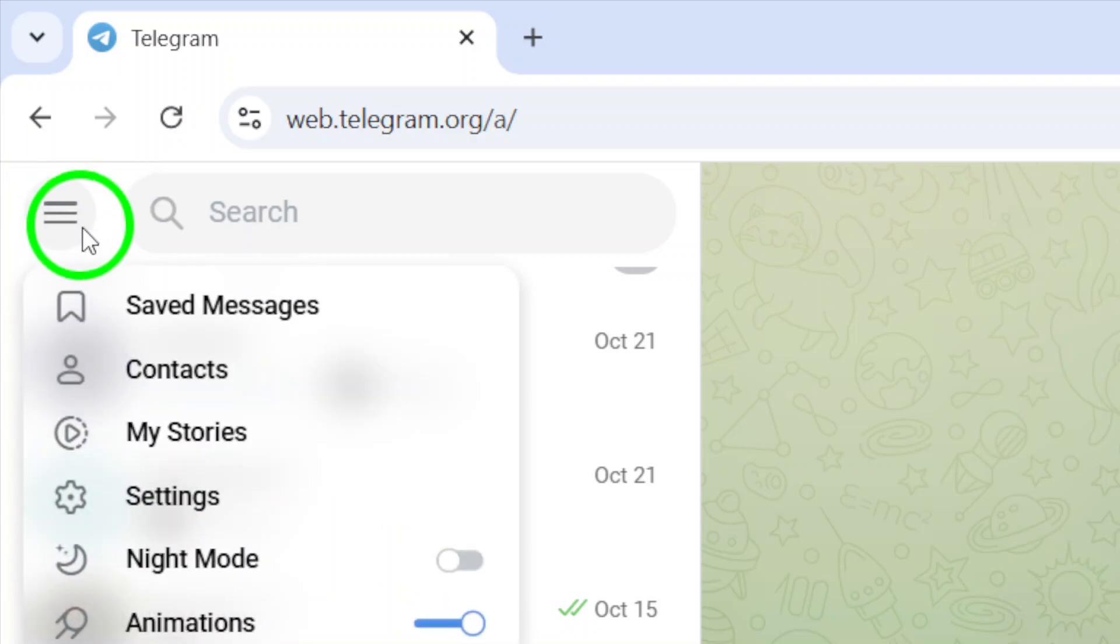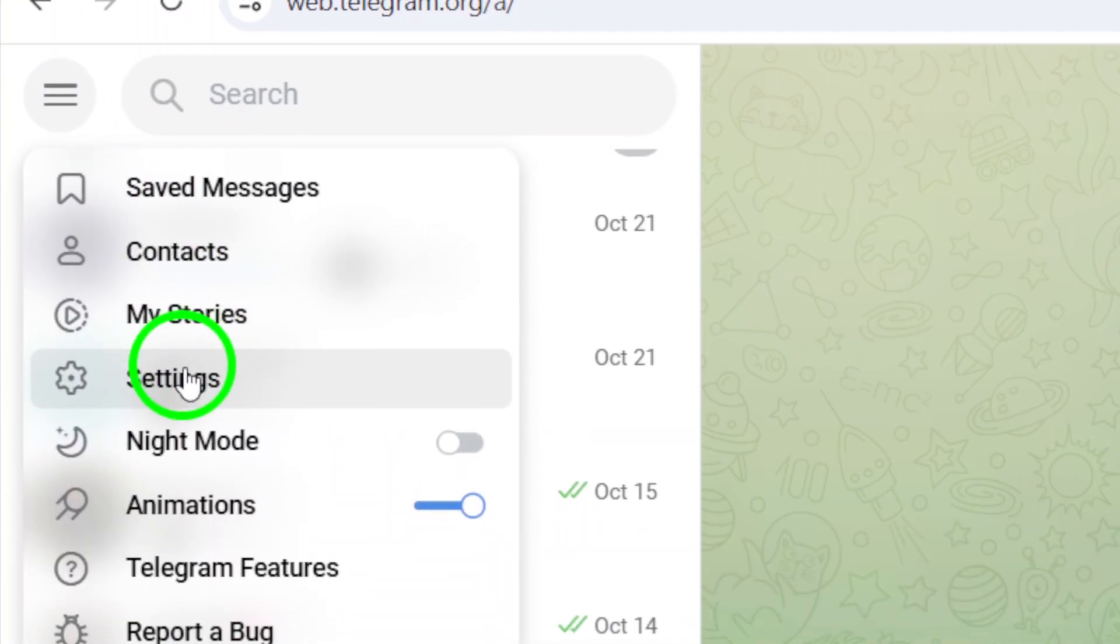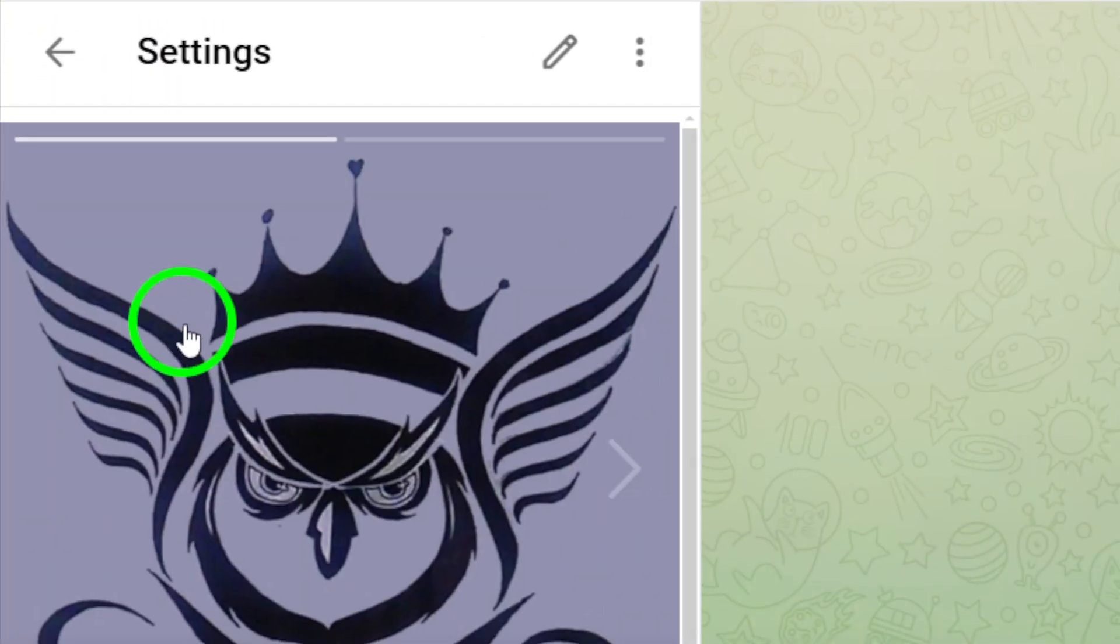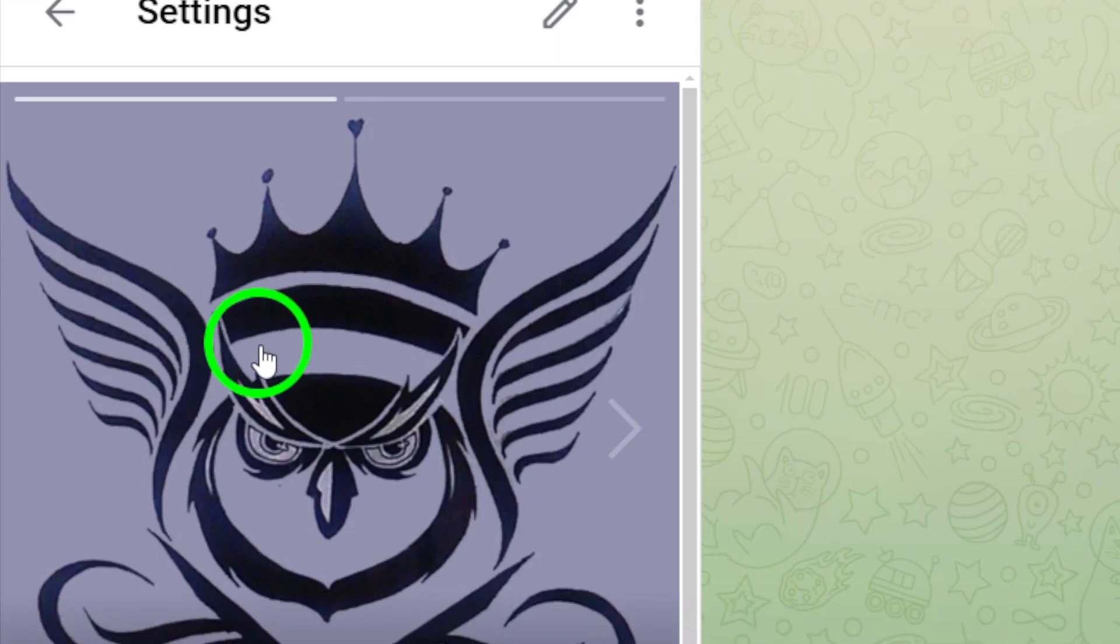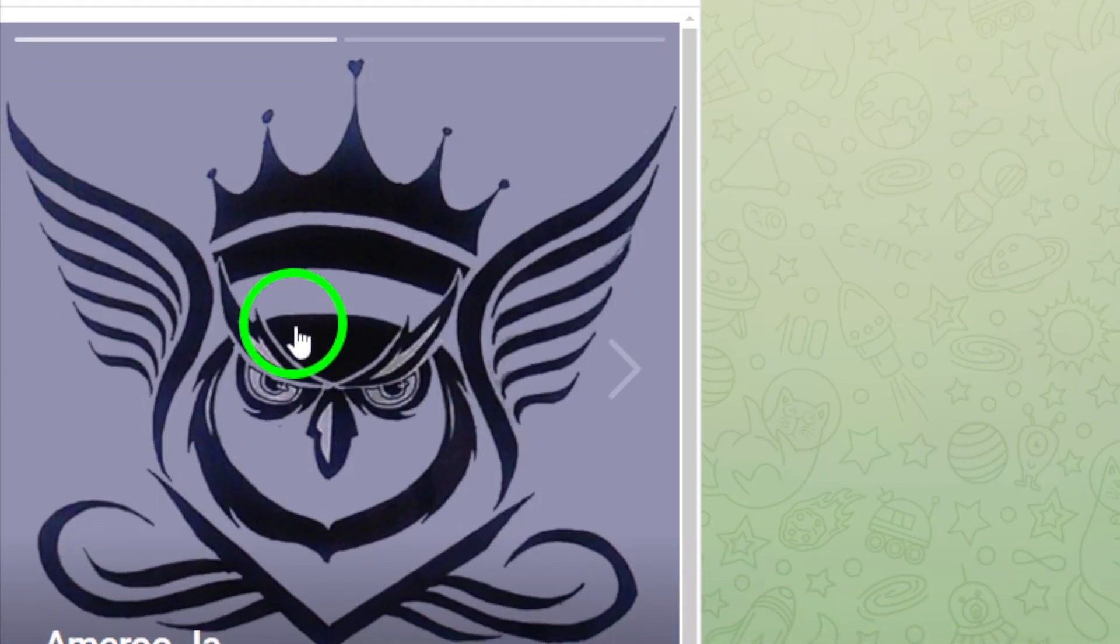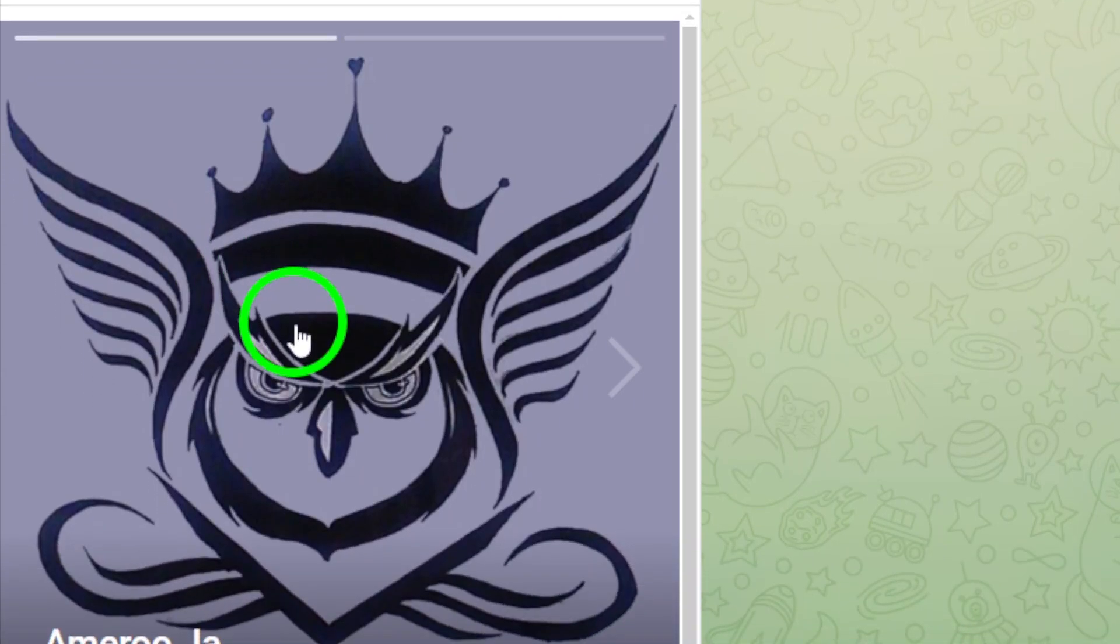Next, select Settings from that menu. This will take you to your account settings, where you can customize various aspects of your profile and preferences.